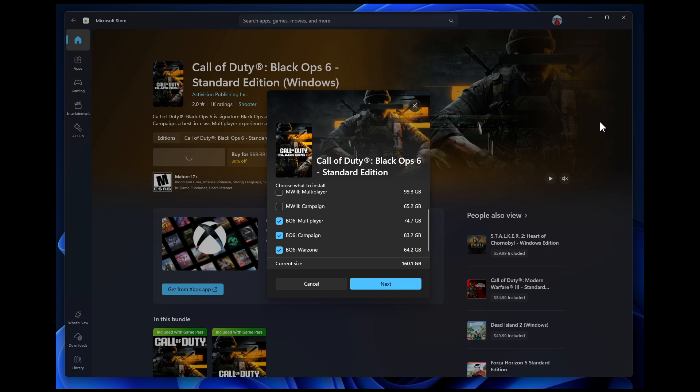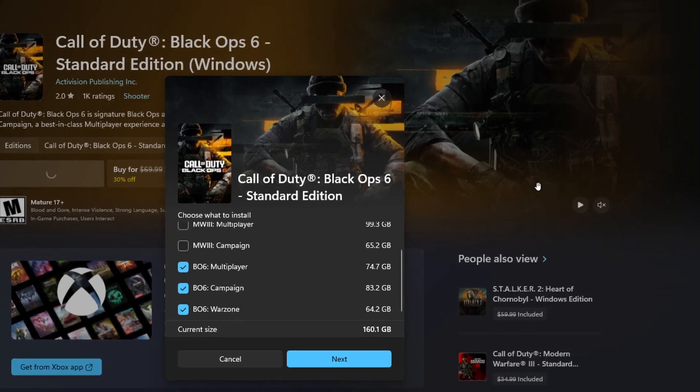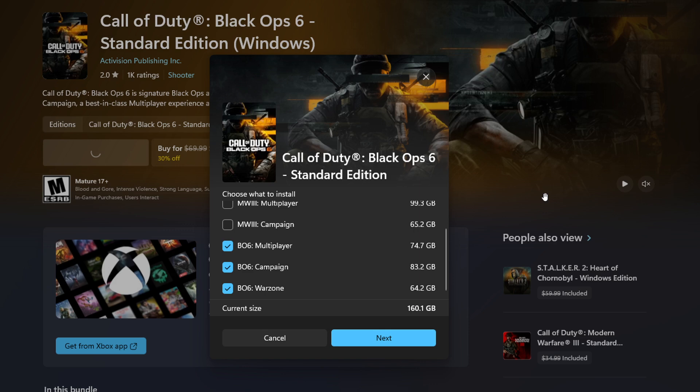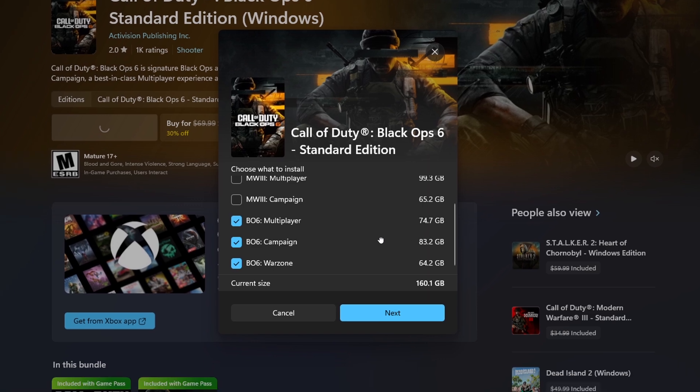And I think this is a nice move in the right direction because they are improving the installation options for games. Now Microsoft has said that it's adding a new capability that lets you install individual components, as we can see in the screenshot provided, for some games.